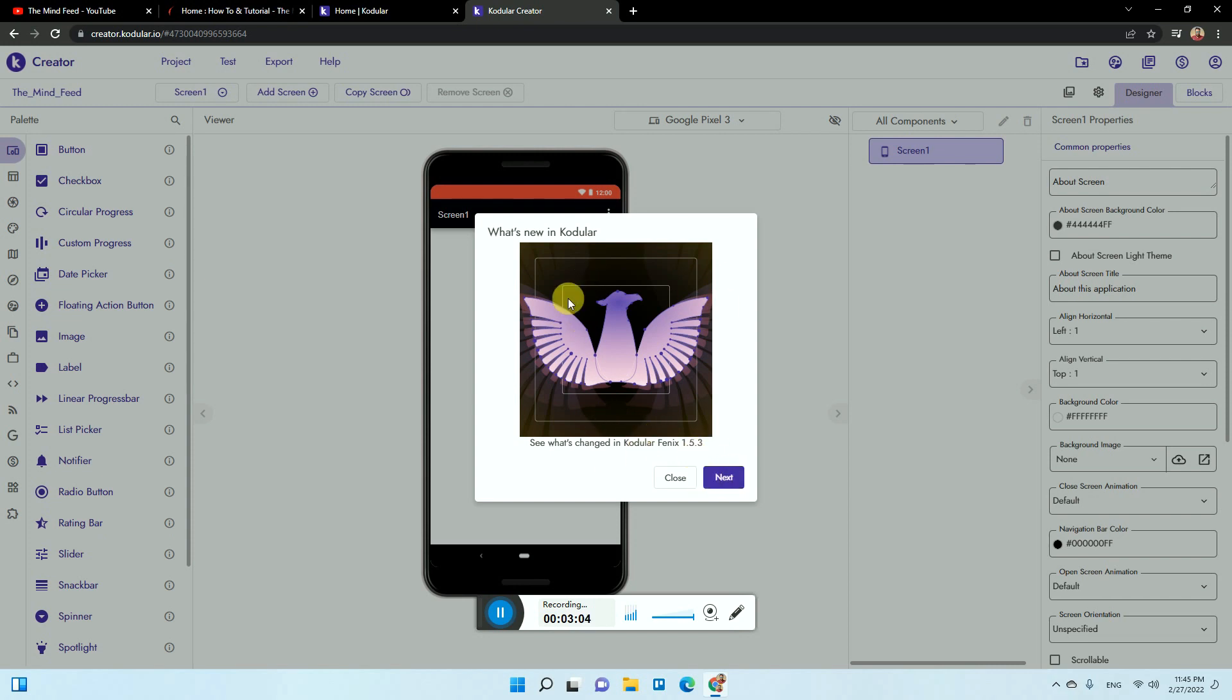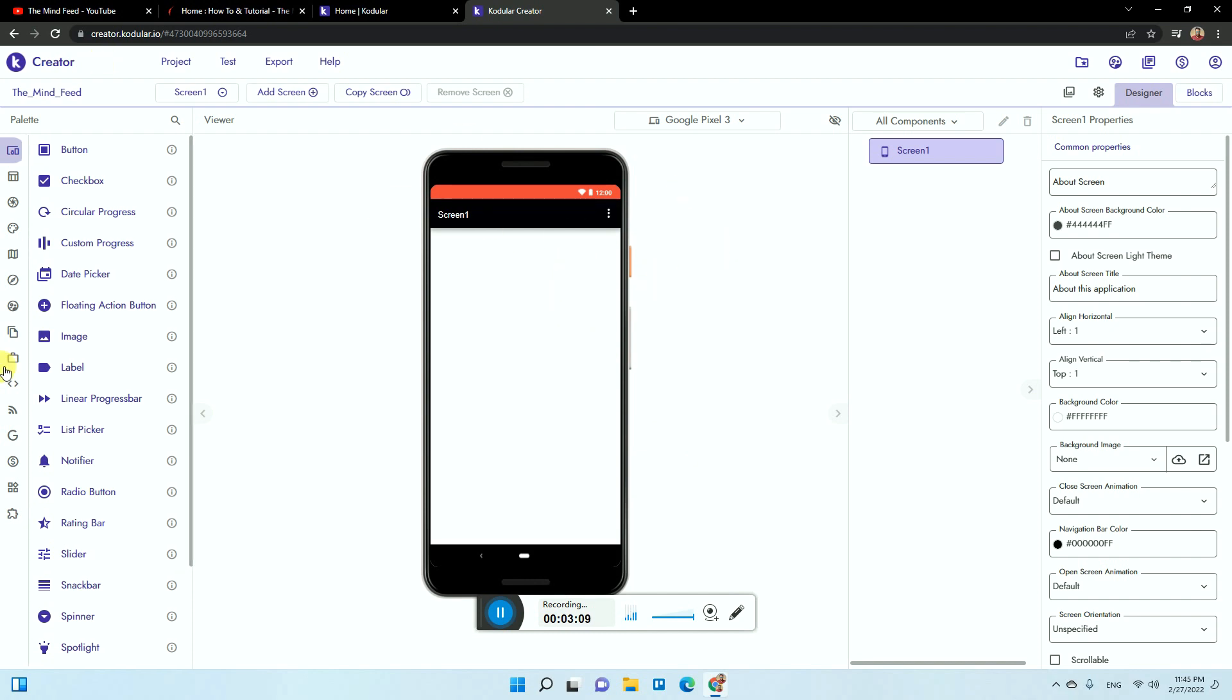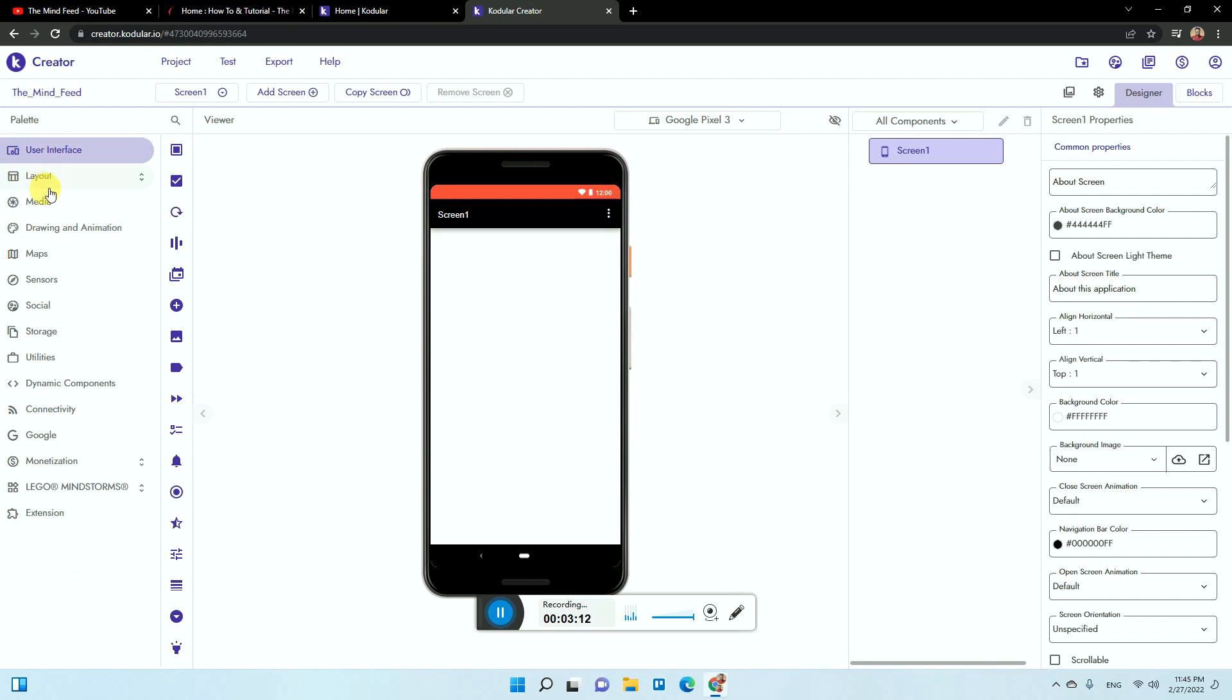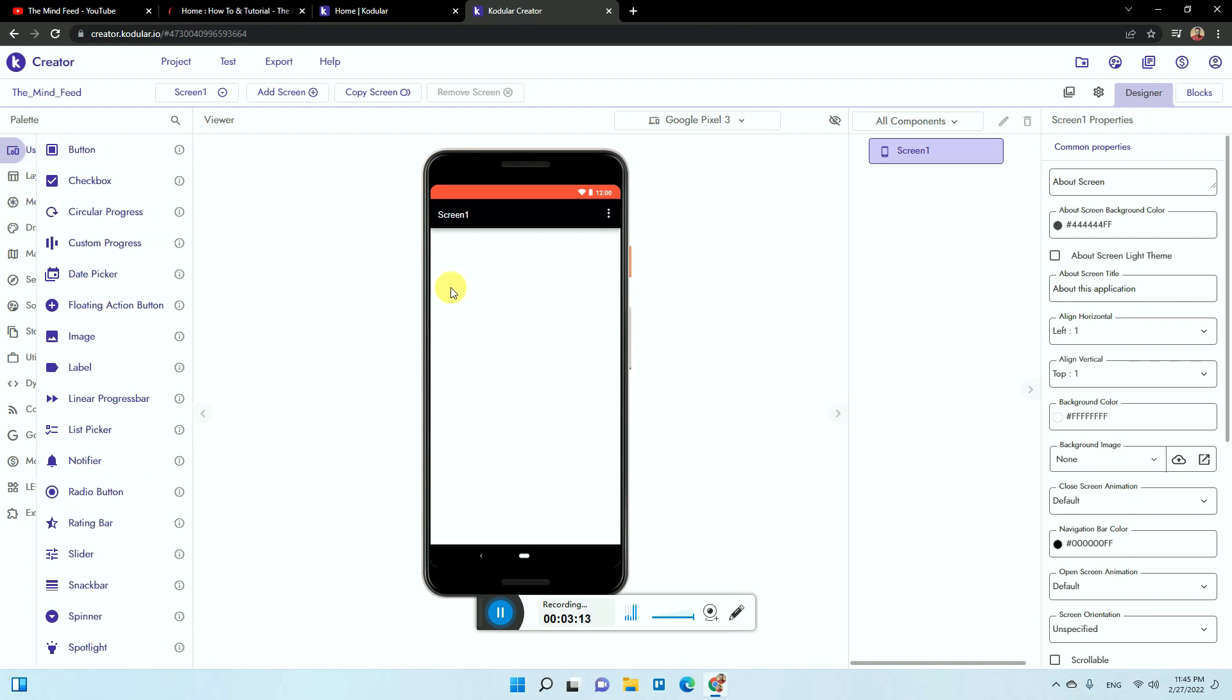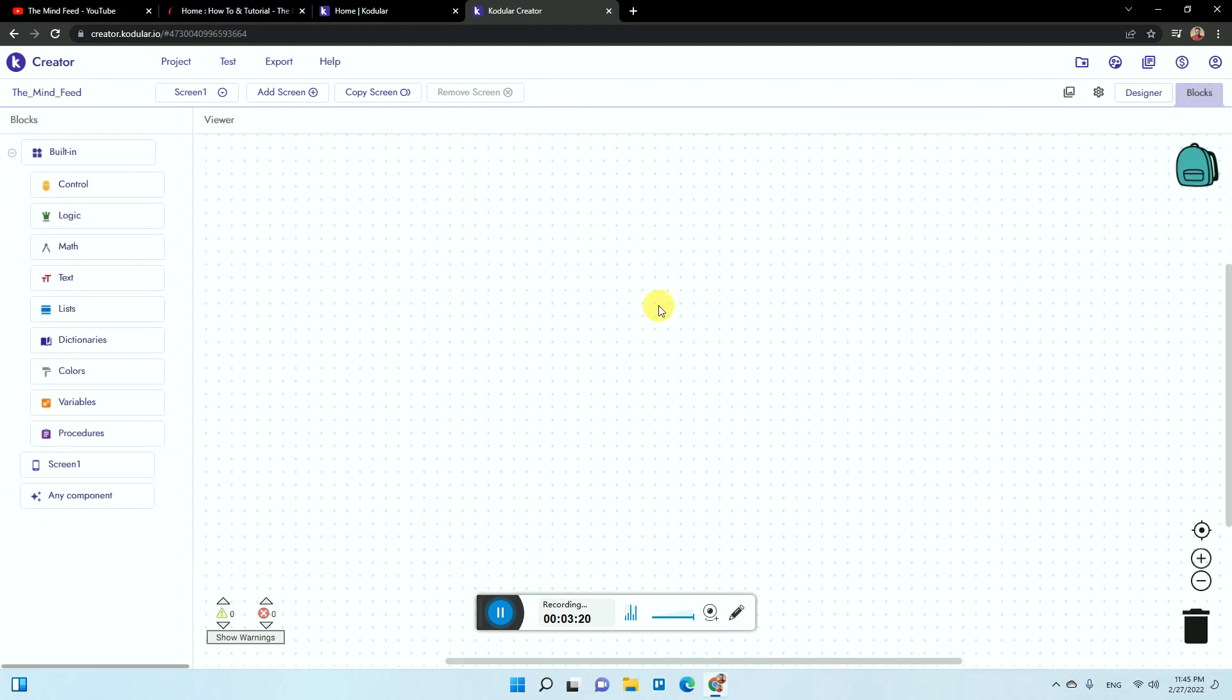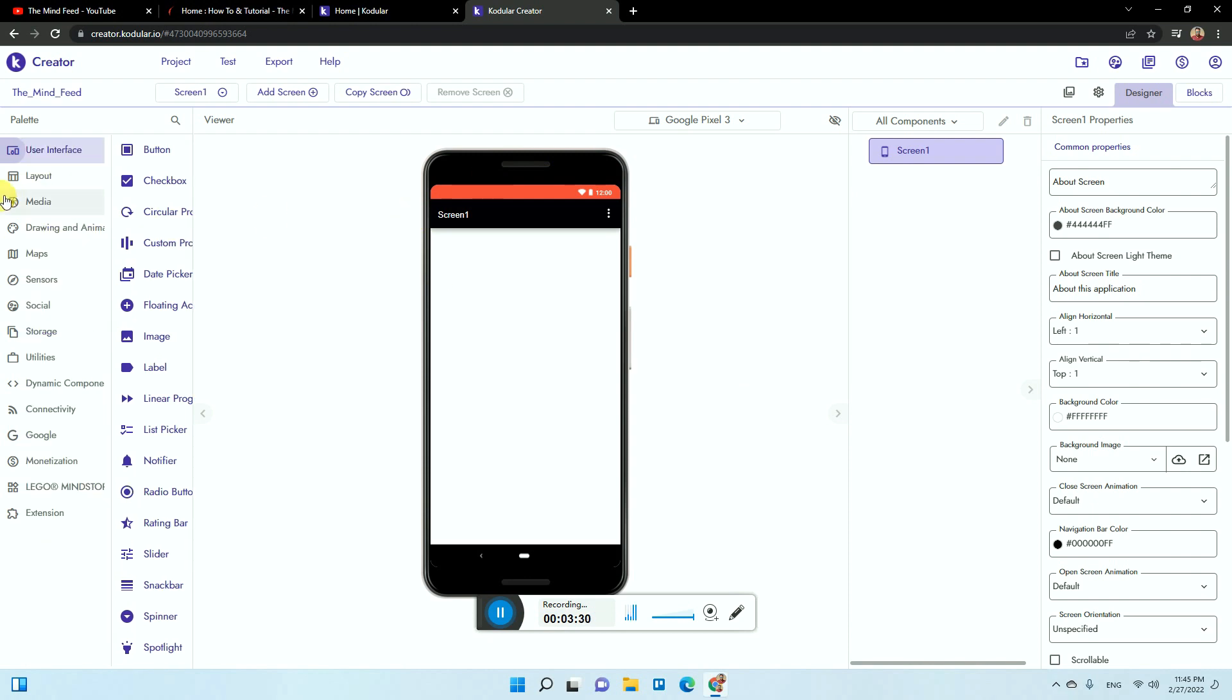Now these are some of the changes they recently added, so just click on close. You will see this kind of section here. This is the element section from where you can add elements to the screen, and this is the section from where you can configure it. There is one more section which is blocks. Basically the logics are built here, the control logics and those things are built here, and it is designed here.